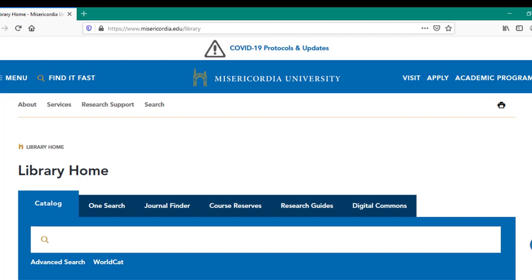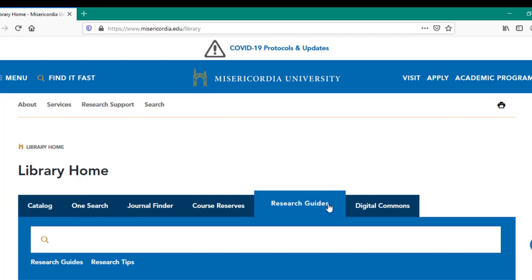The research guides search tab grants three options: a search box, a link to all research guides, and a link to research tips. While we could search for a specific keyword, subject, department, or course in the search box, let's explore what happens when we click on the research guides link itself.